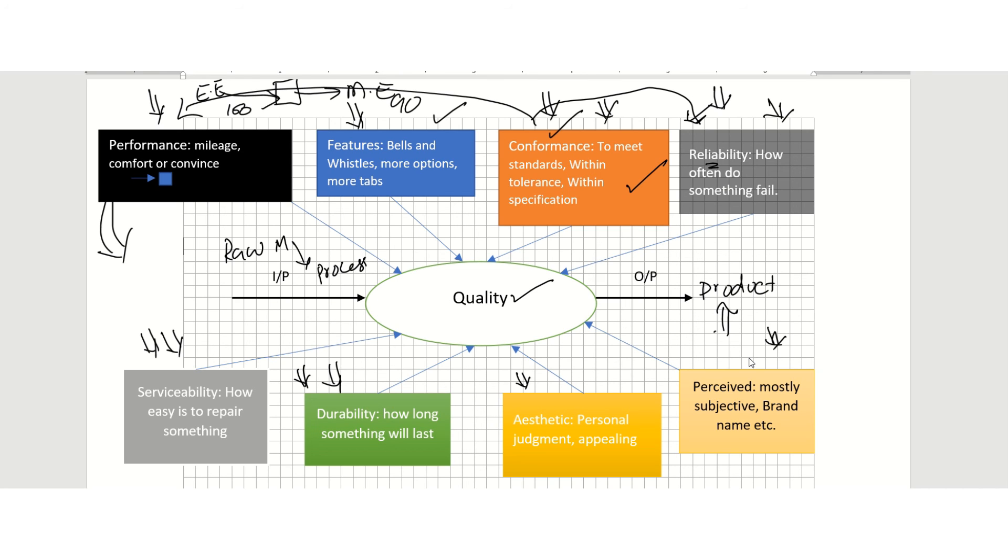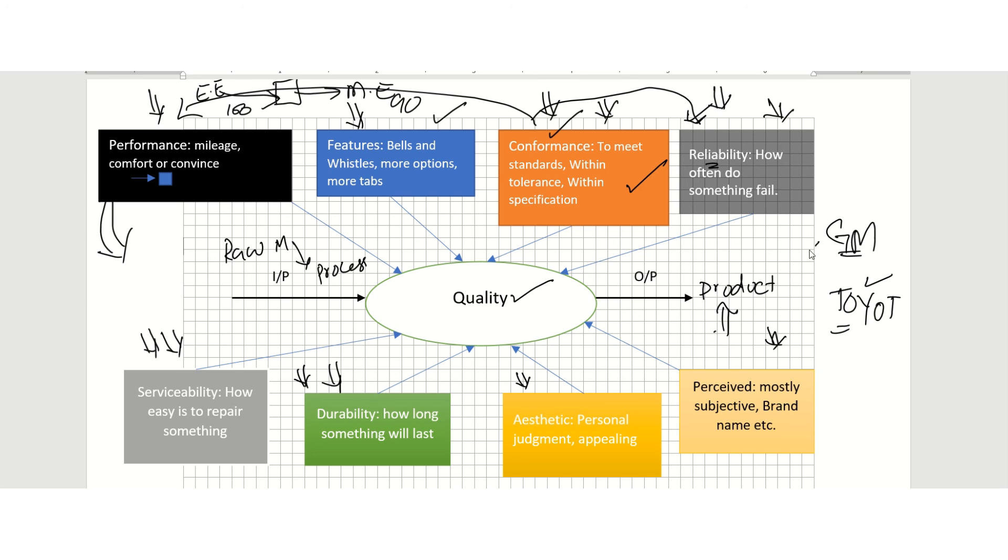If you look at these eight dimensions, then I think you can understand the term quality better. If you compare, let's say, GM and Toyota, you can compare the cars made by Toyota and GM, look into these dimensions of quality, and see why one is better than the other, why one has more market share than the other.